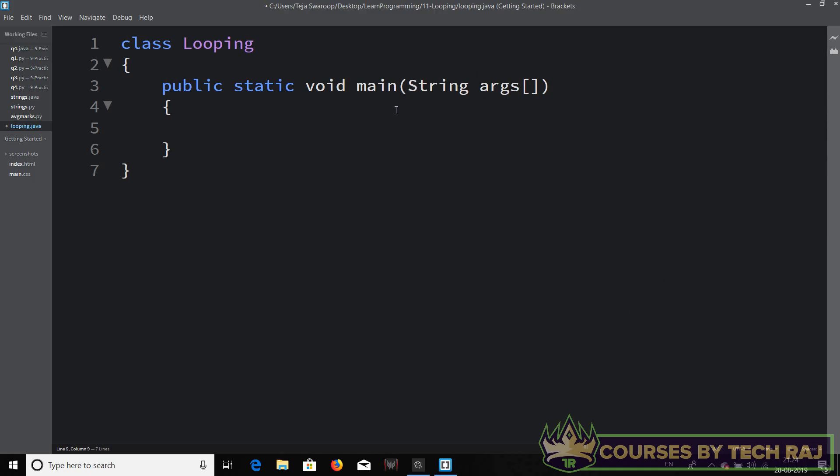We are going to implement the concept of looping in Java in this video lesson, and in the next video lesson we'll be doing it in Python as well. Here I have the usual template we use to write Java code.